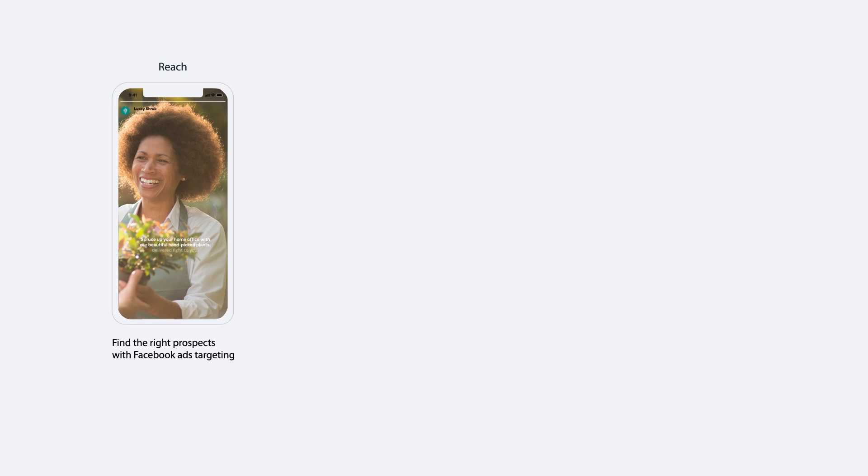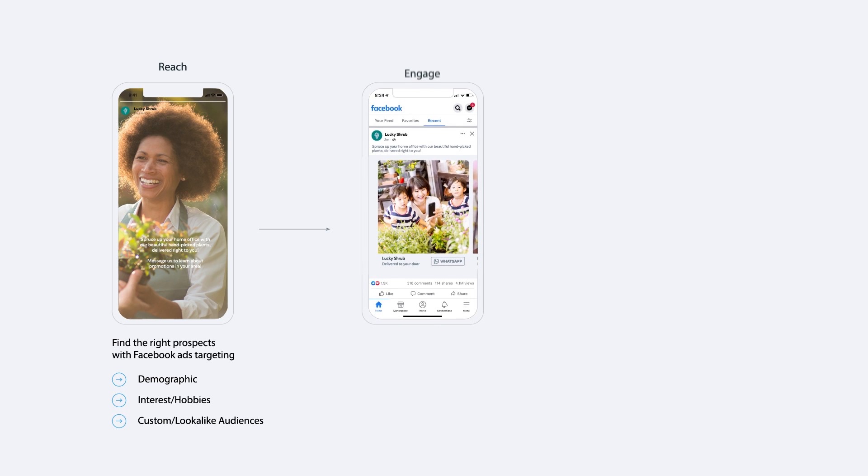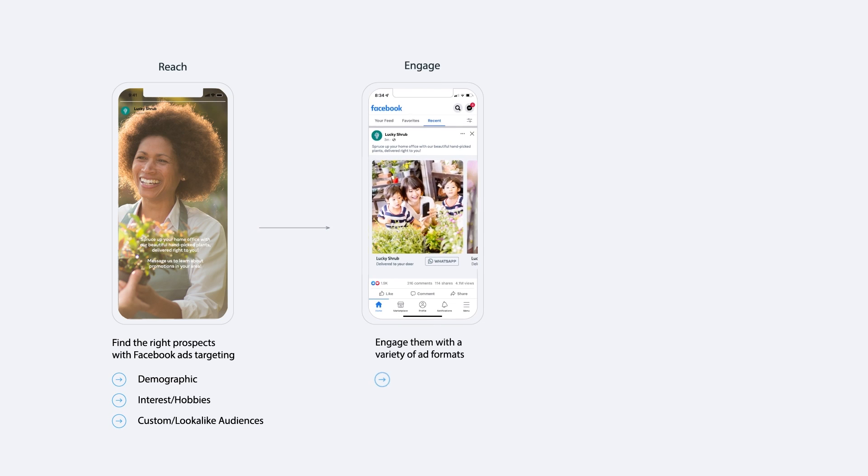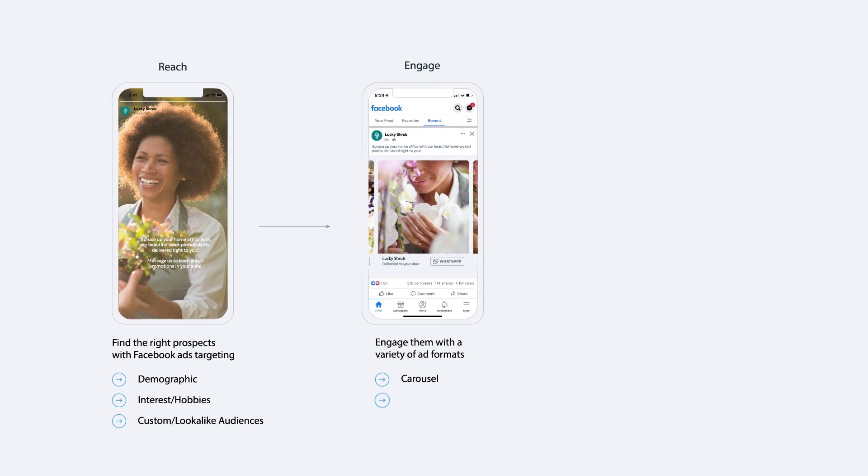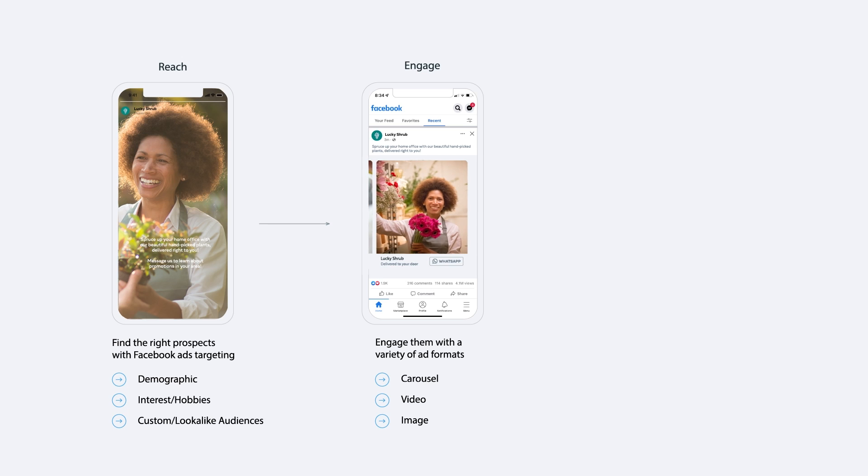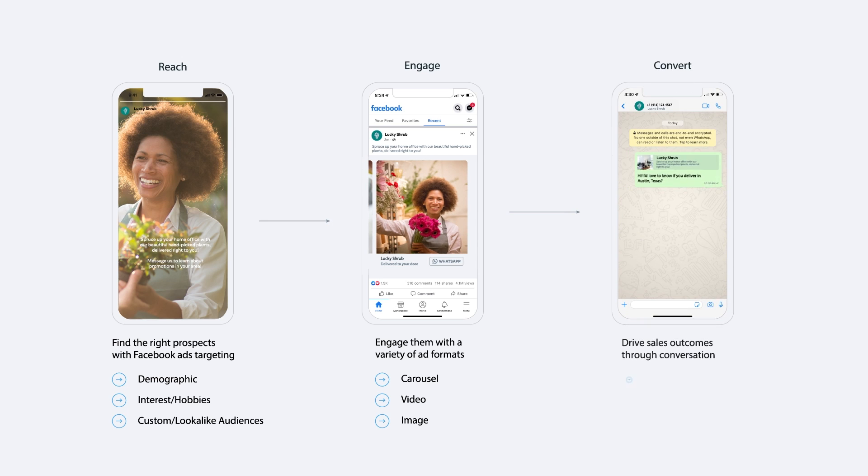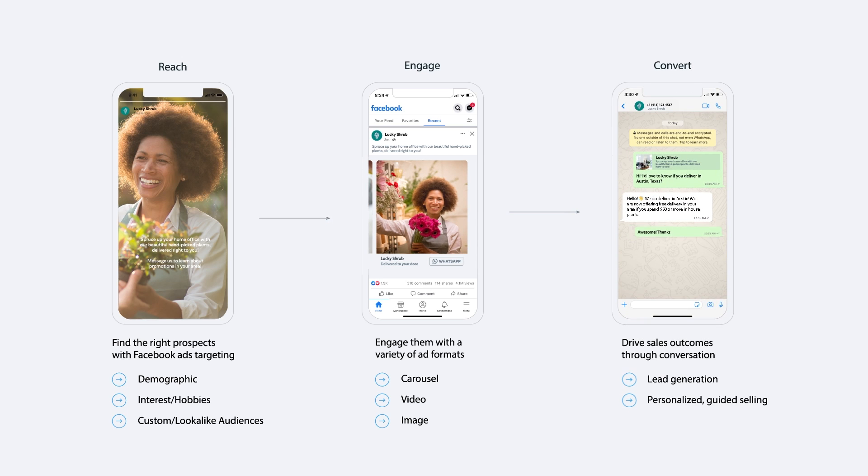Once you've reached your customers with Meta's ads targeting, you can engage with them on a variety of ad formats to drive sales outcomes through conversations such as lead generation, personalized guided selling, and customer loyalty and promotions.